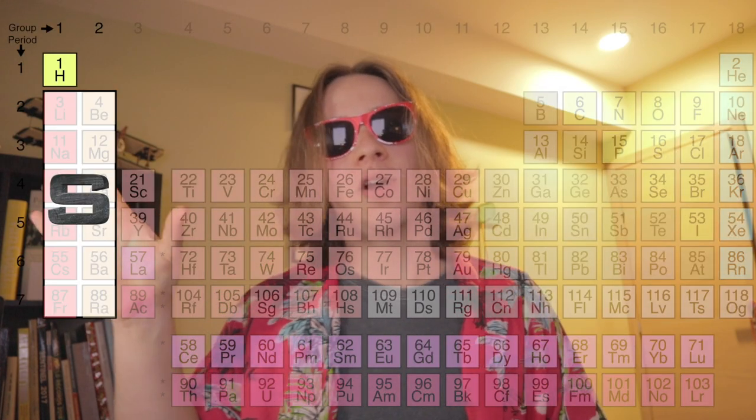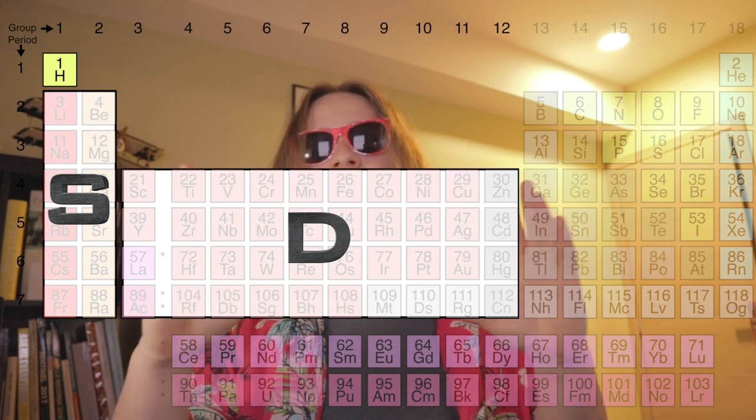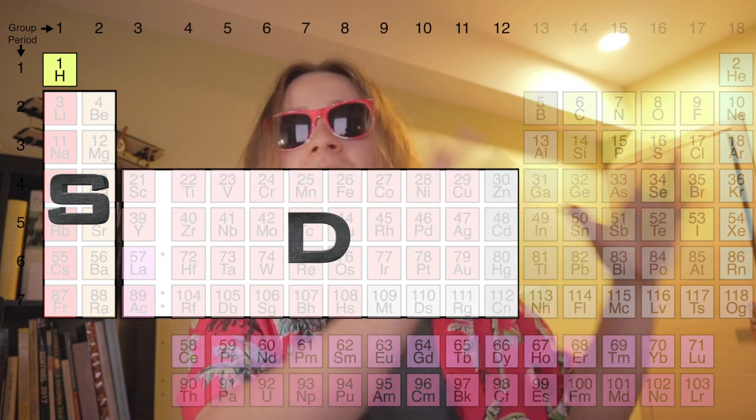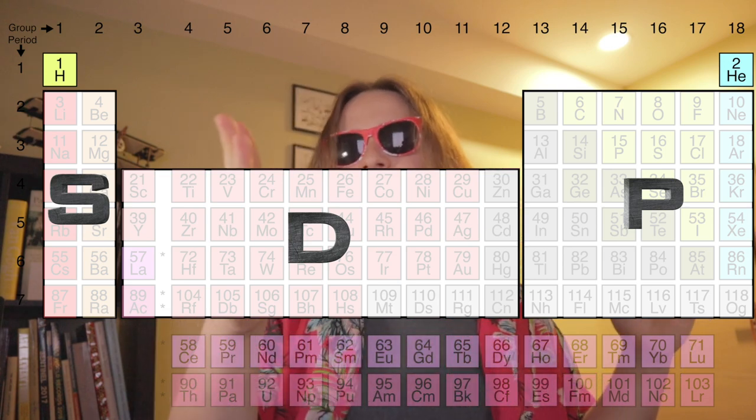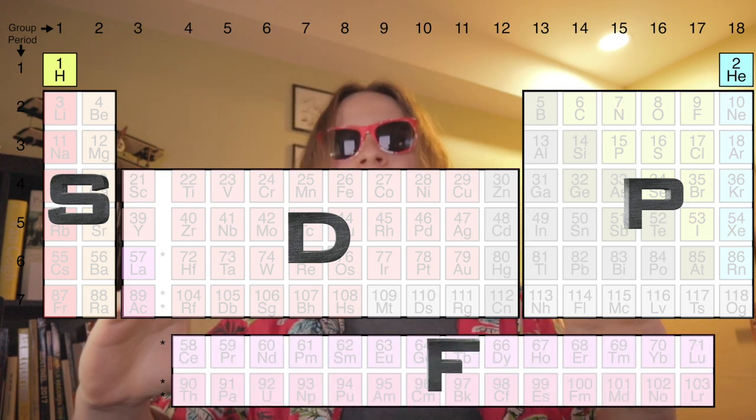In the way the elements are arranged, there are a few ways you can group them together. One way is to divide them into blocks. Each block represents elements that all have the same valence orbital. The left two columns are the S block, the next ten columns are the D block, and the last six columns are the P block. Between the S and D blocks is the F block. There is one exception to this rule, which is Helium — it's technically supposed to be in the S block, but due to various reasons, it is in the 18th column.